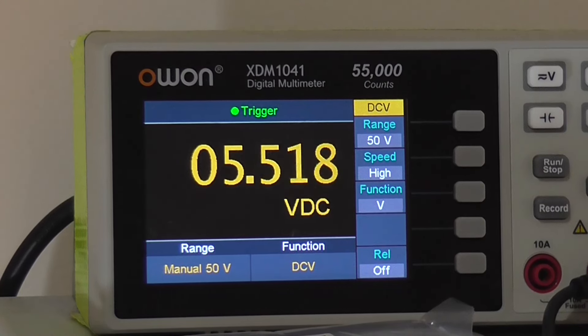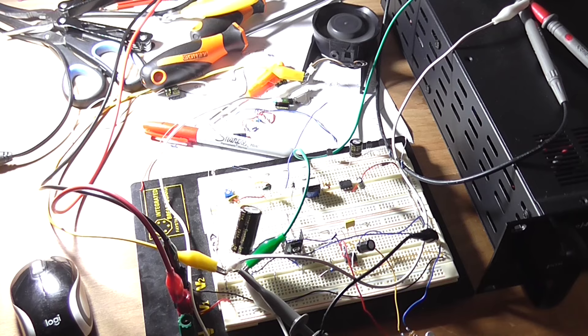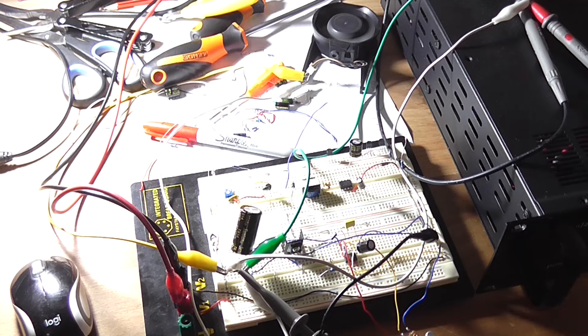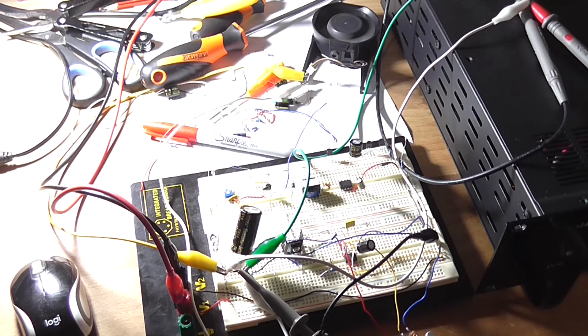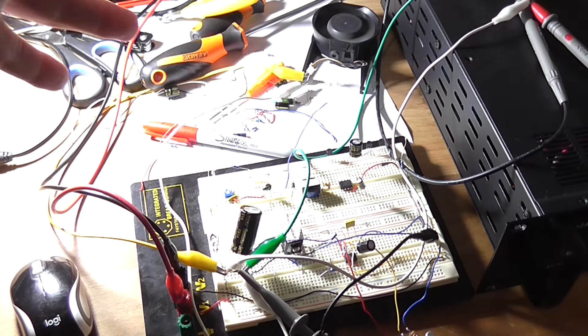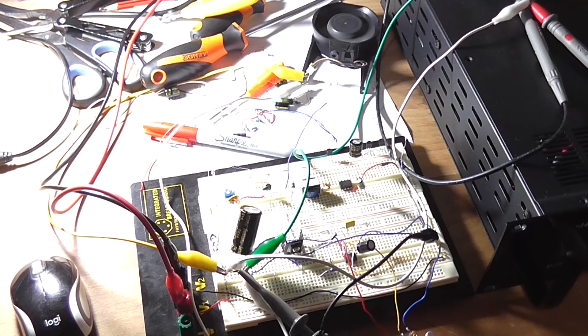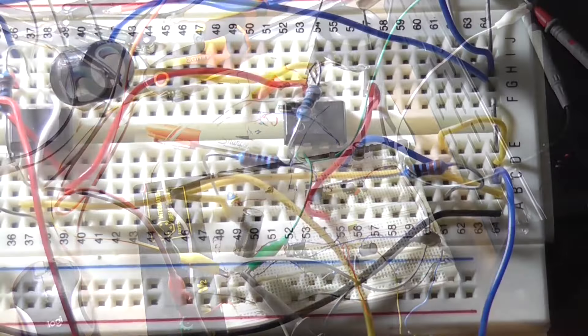So now the next thing to do is to actually build the comparator side of the circuit now, and see if we can actually get the fan to operate and change speed with heat on the NTC. So I'll get to doing that now.